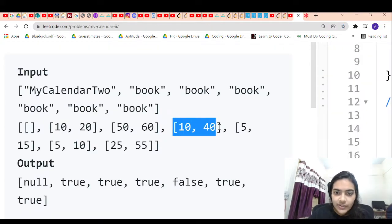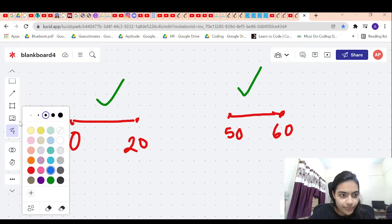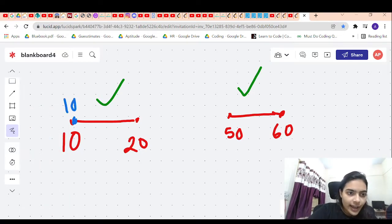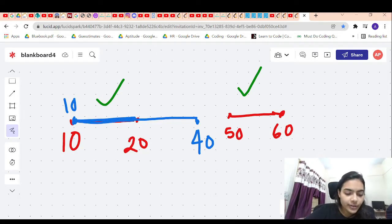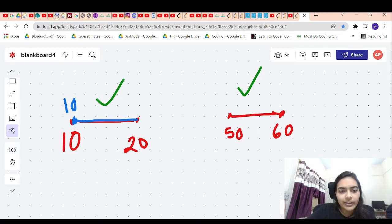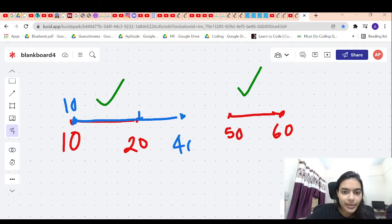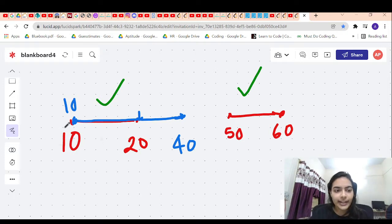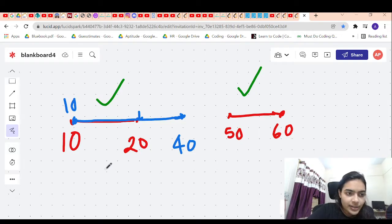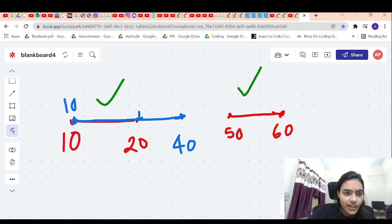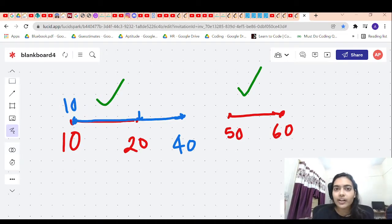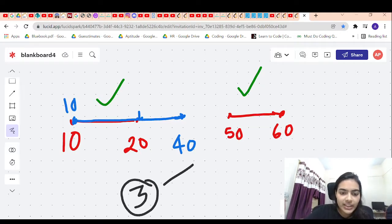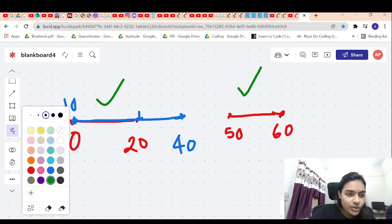The next event is 10 to 40. We draw this out: an event starting at 10 and ending at 40. We can see there is an overlap from 10 to 20 with the first event, but this event can also happen because it is still not a triple booking. Two events can happen at once — one starting at 10 ending at 20, and one starting at 10 ending at 40. If only two events are happening, there is no problem.